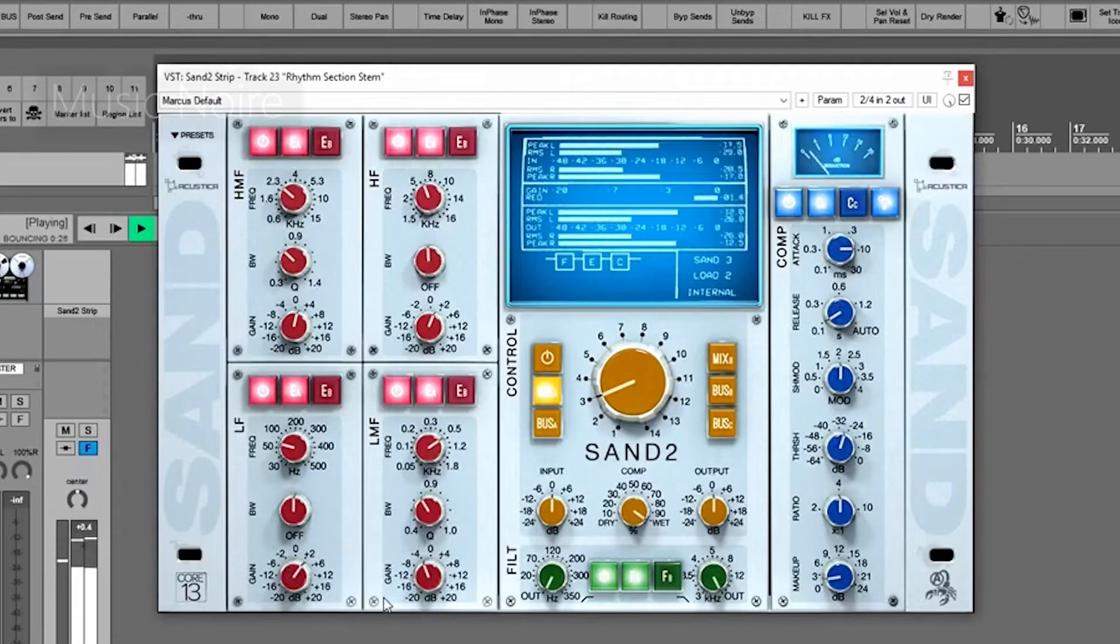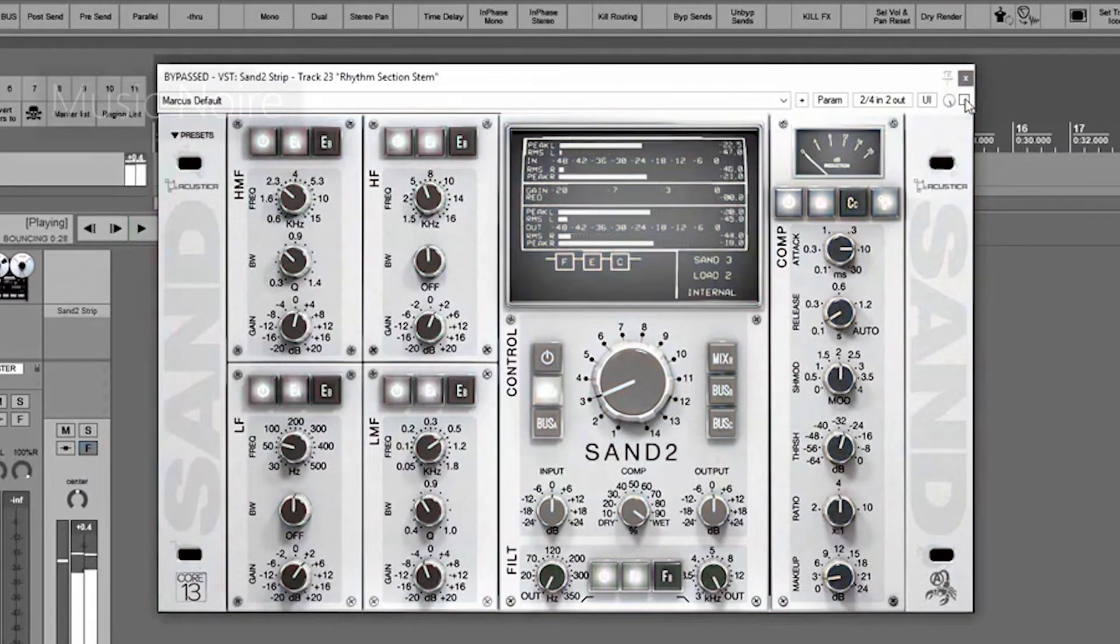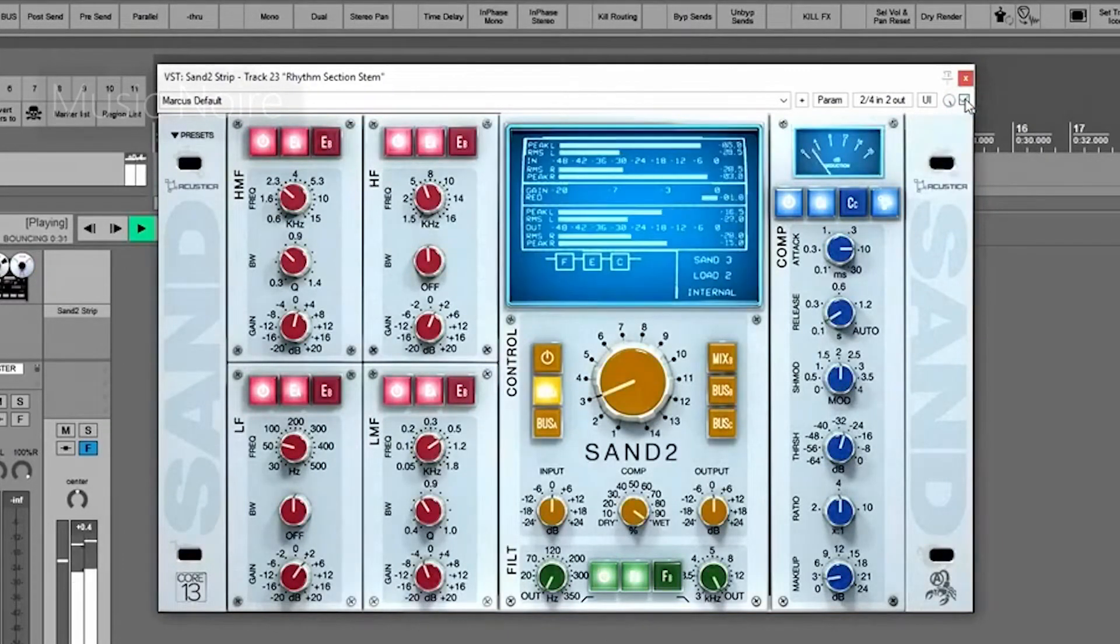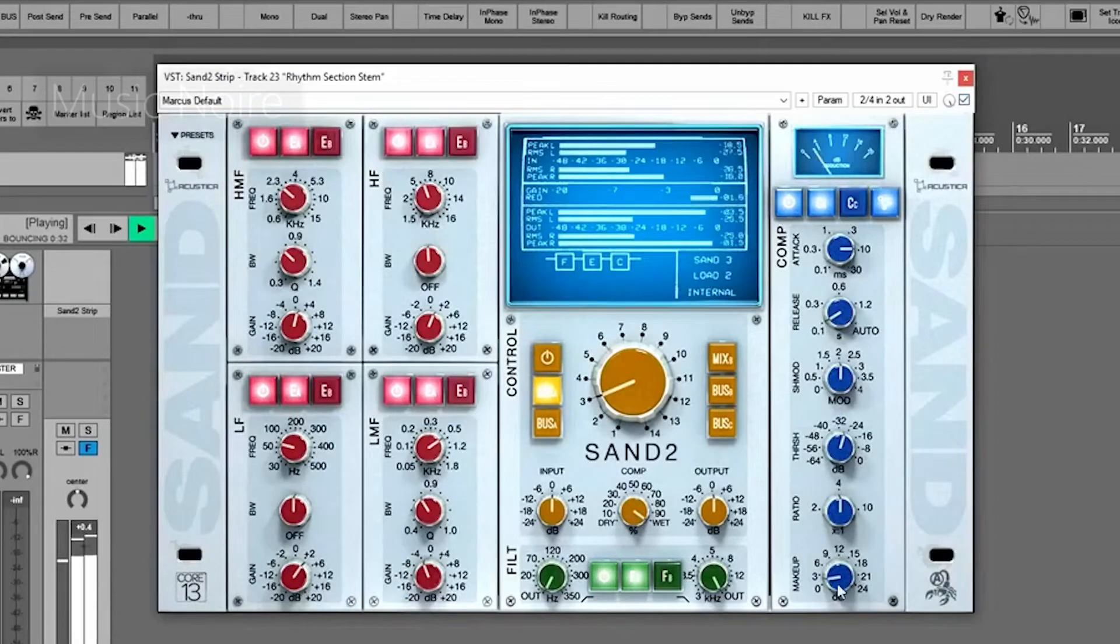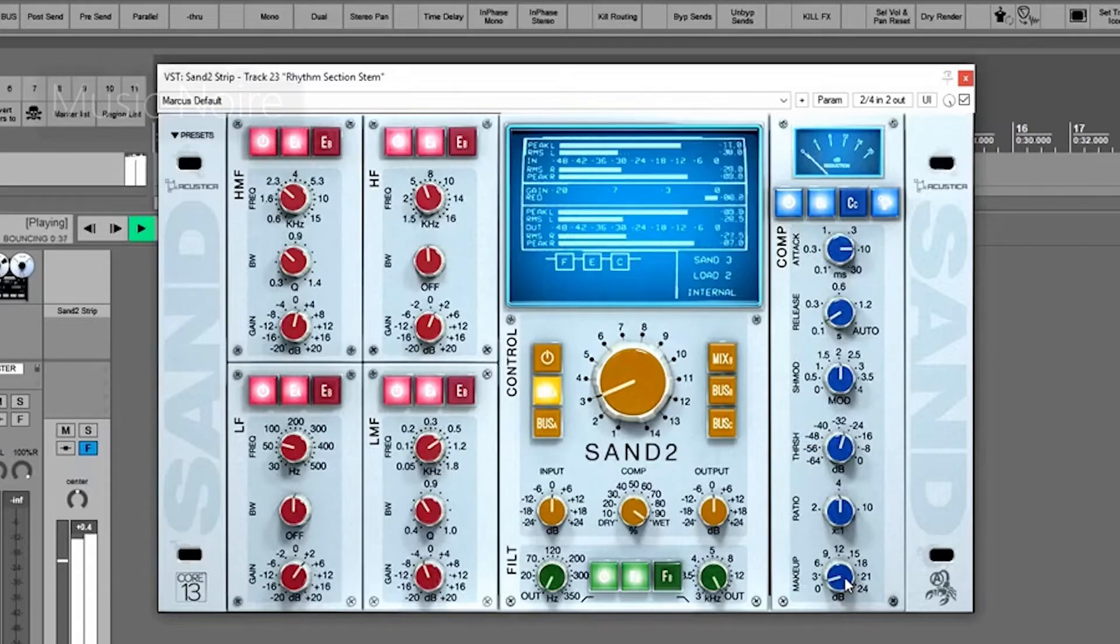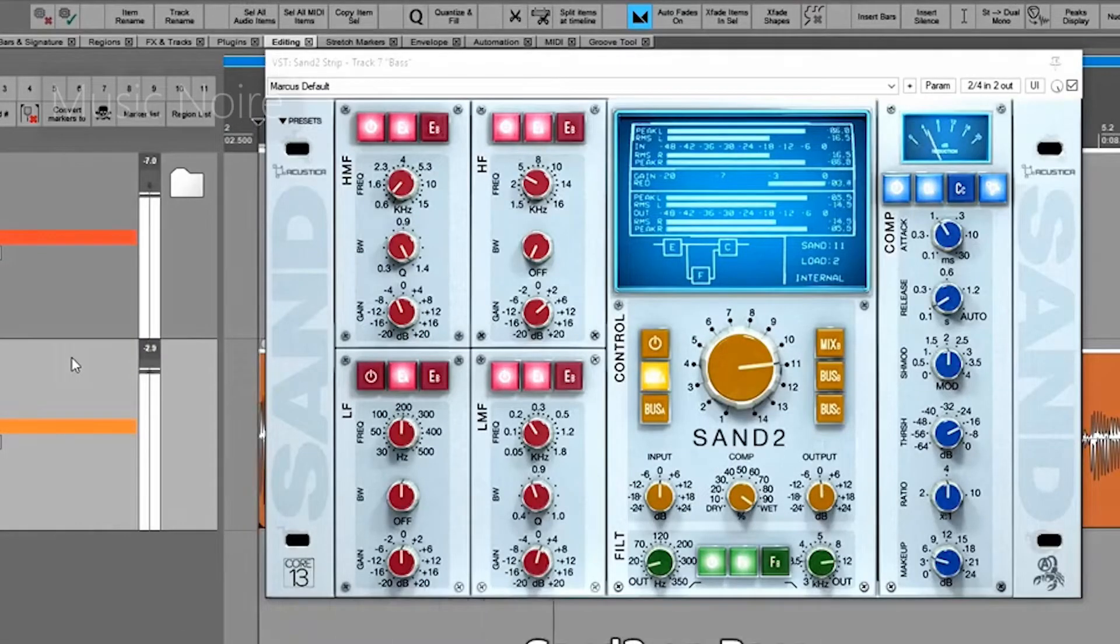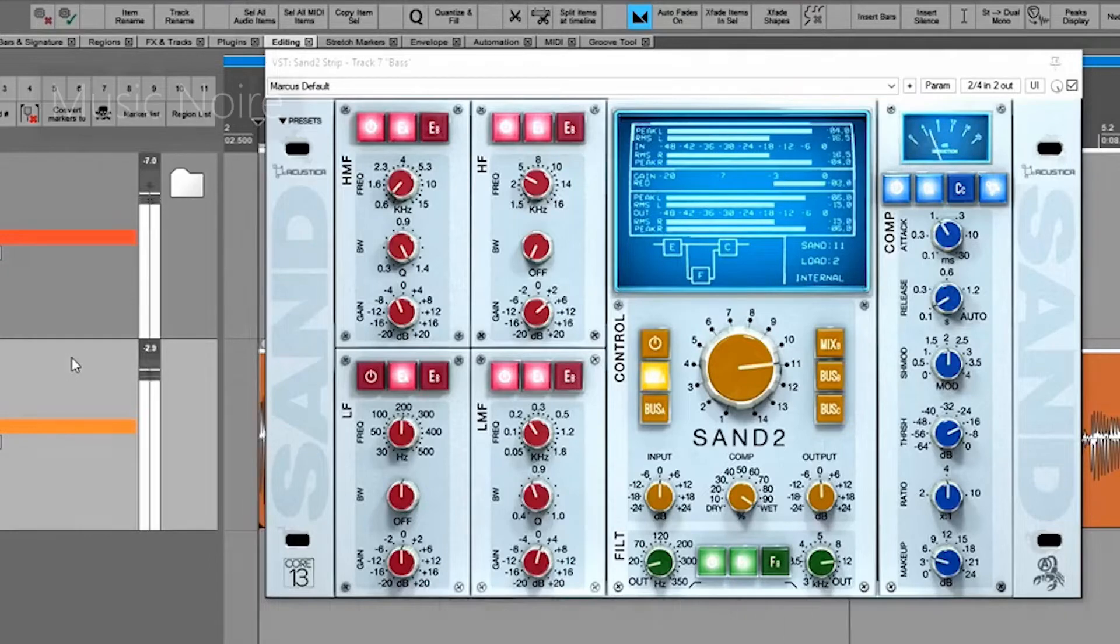This resulted in a massive plugin suite with four main components: EQs and filters, bus compression, preamp emulations, and routing control. The Sand plugin suite requires a lot of processing power, which means you won't be able to use the robust routing controls on most systems. Instead, you'll probably end up using the three individual processors as most people do.